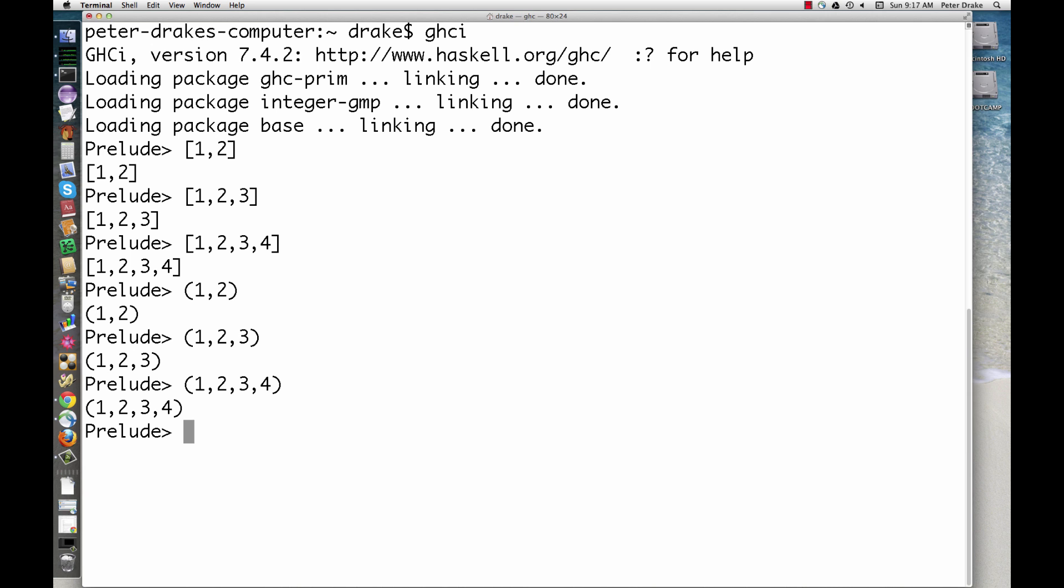First, the length of a list is not part of its type. We can compare two lists of different lengths. The size of a tuple is part of its type, so it doesn't make sense to compare tuples of different sizes.